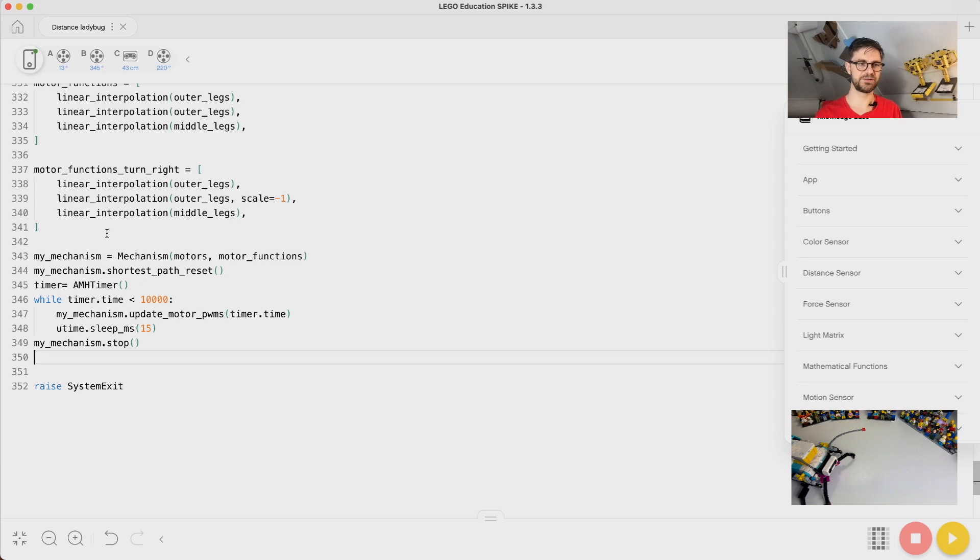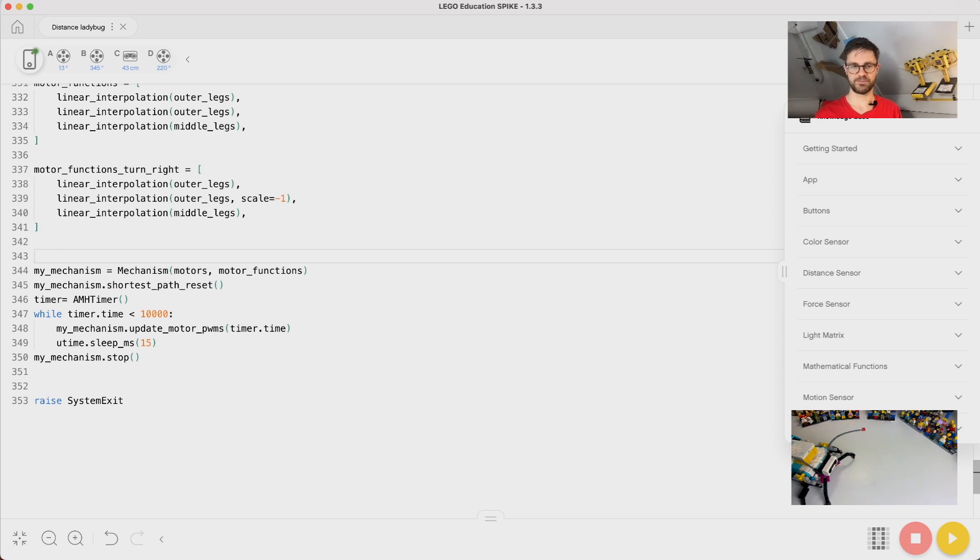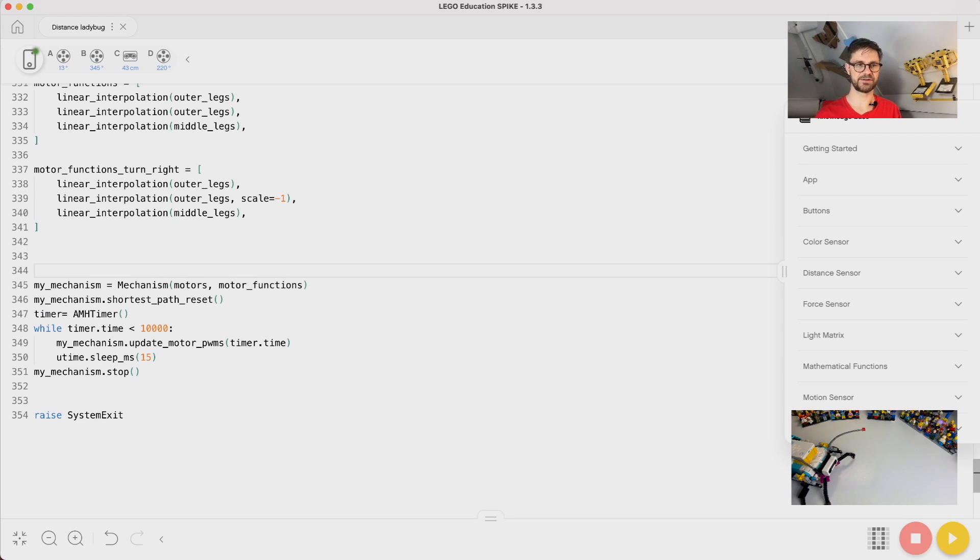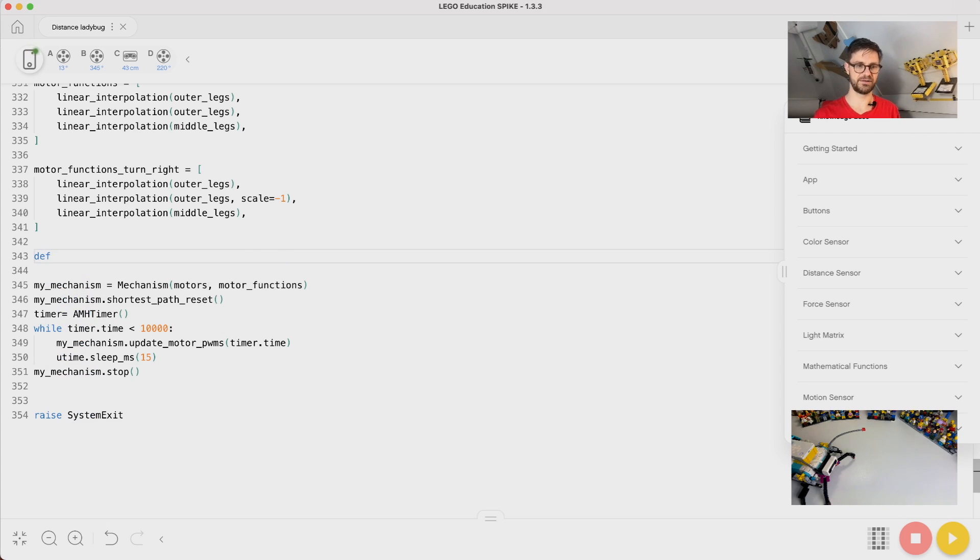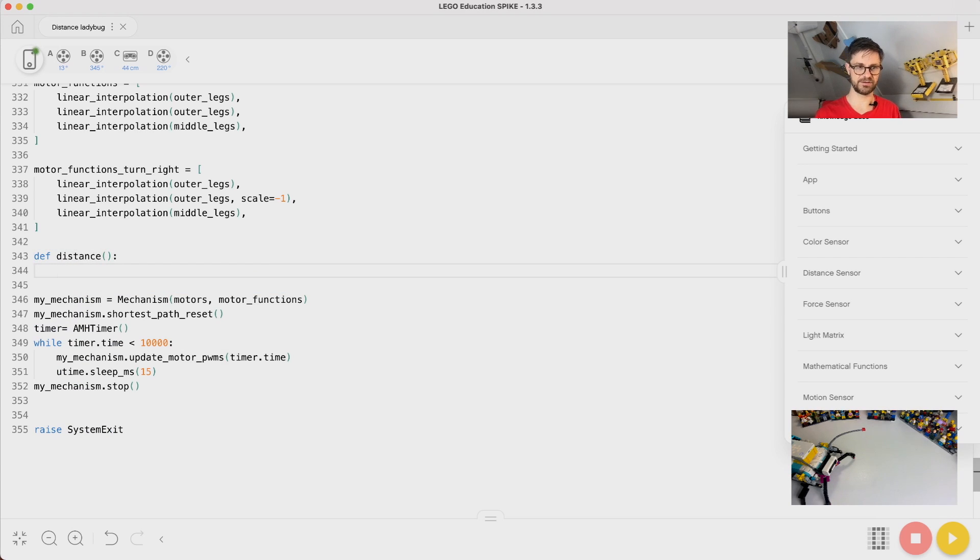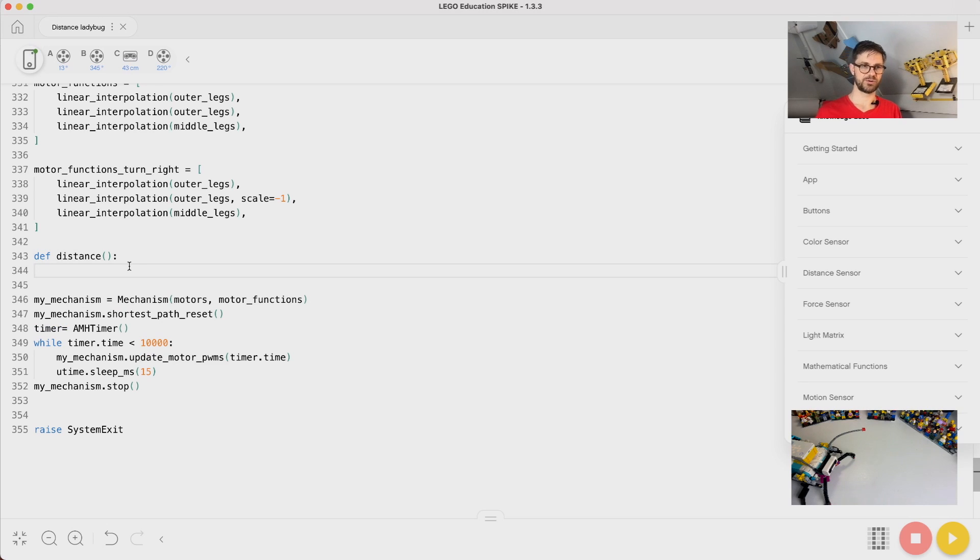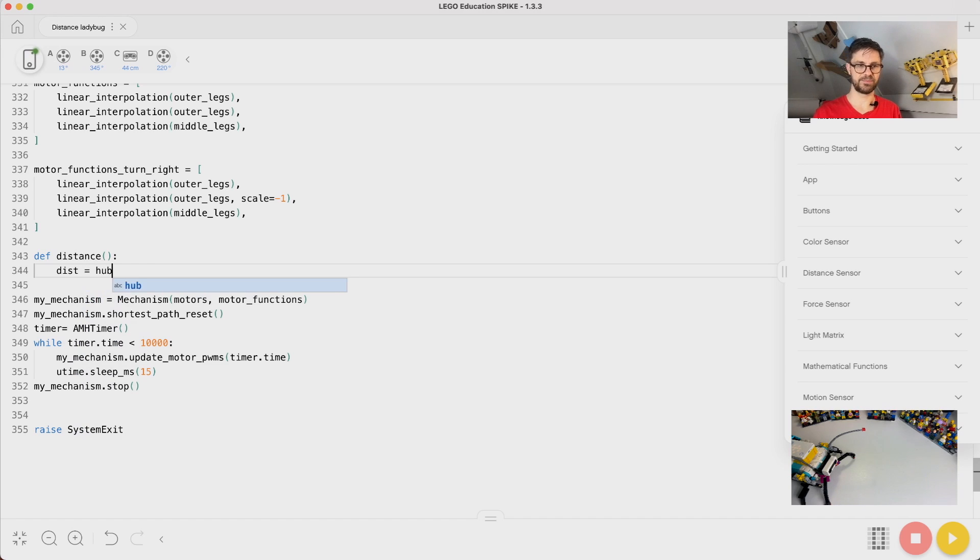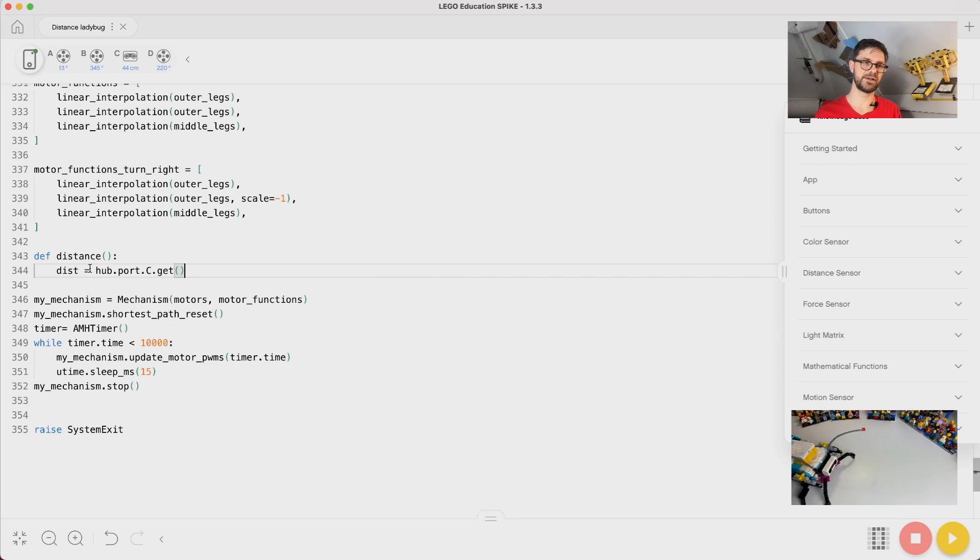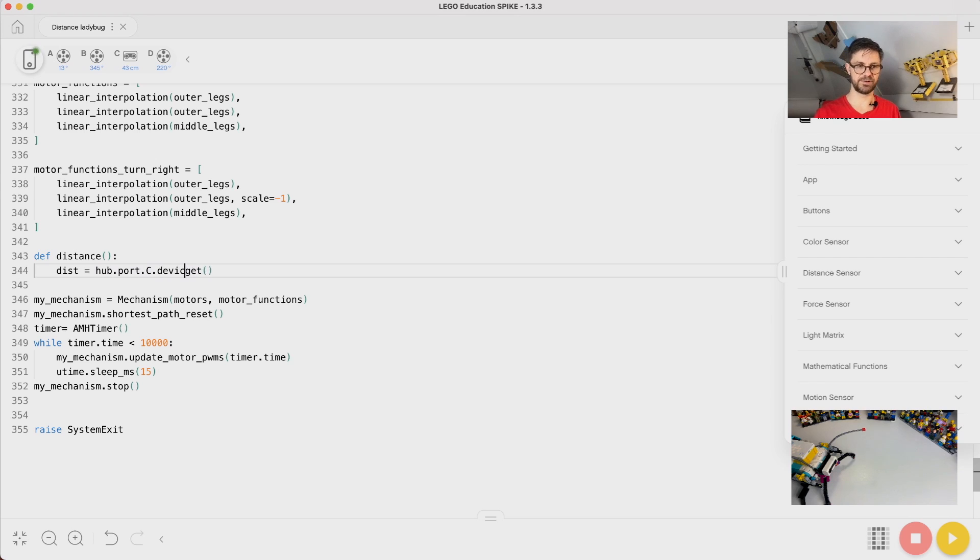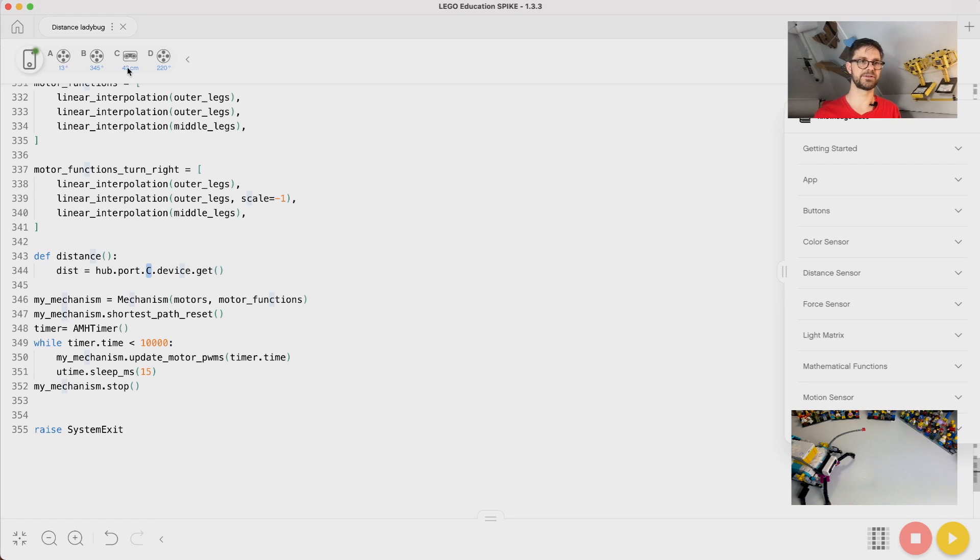The first thing we should do is probably write a little routine, or a little function, that gives us the distance on the distance sensor. So let's make a little function here and call it distance and it will return a number. This is hub.port.c.get. This function will get the value of whatever device is plugged into port C.